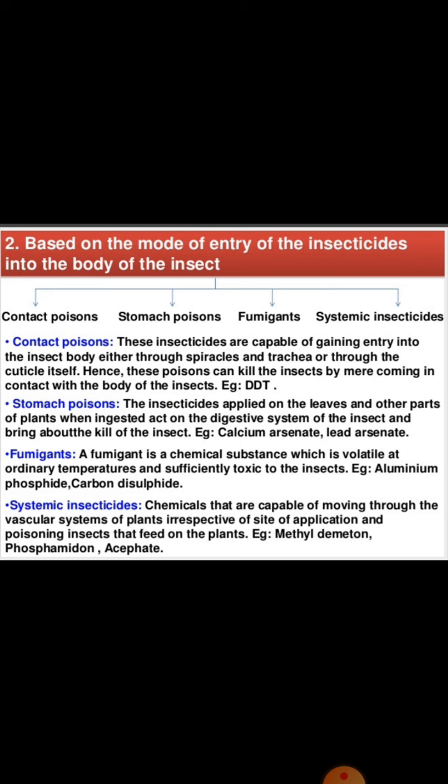Fumigants are chemicals in gaseous form that are volatile. A fumigant is a chemical substance which is volatile at ordinary temperature and sufficiently toxic to the insect; examples are aluminum phosphide and carbon disulfide. Systemic insecticides are chemicals capable of moving through the vascular system of the plant, irrespective of the site of application, and poisoning insects that feed on the plant.